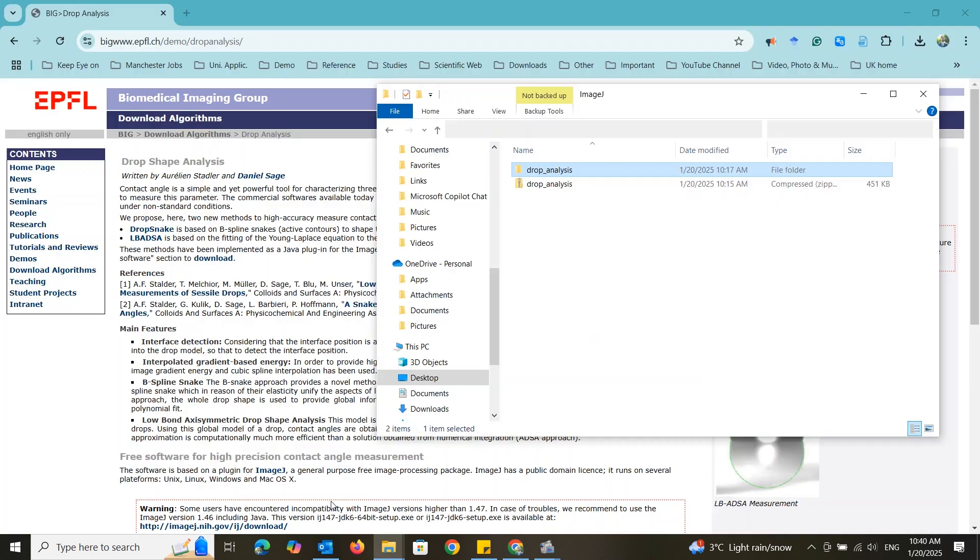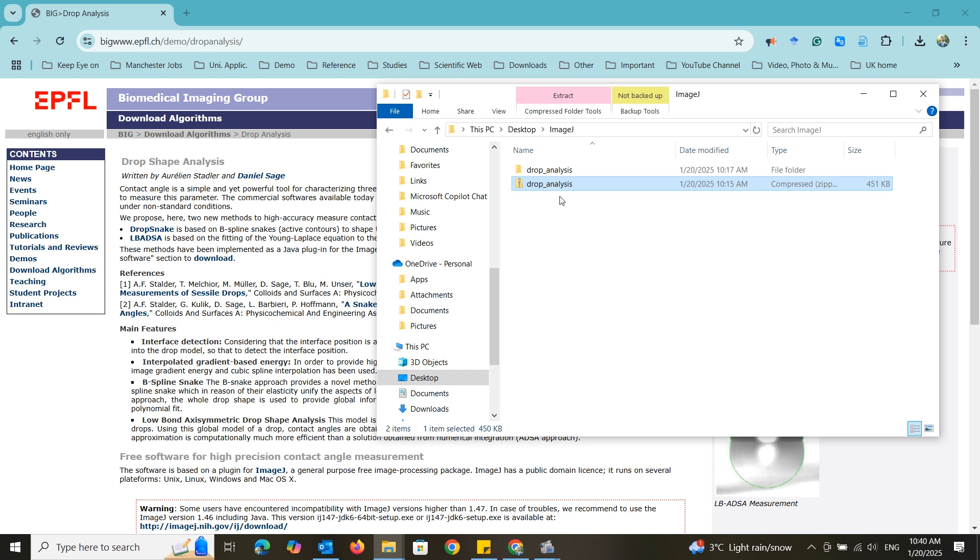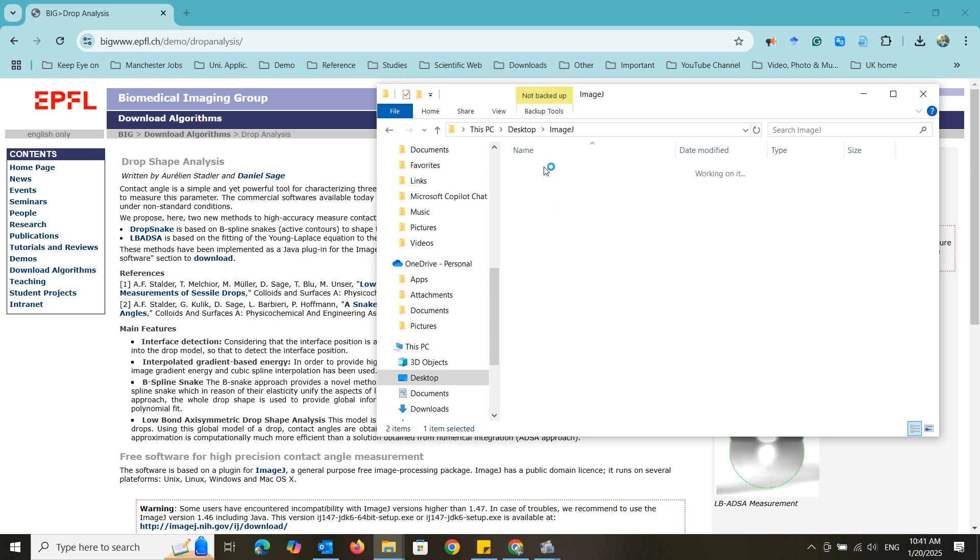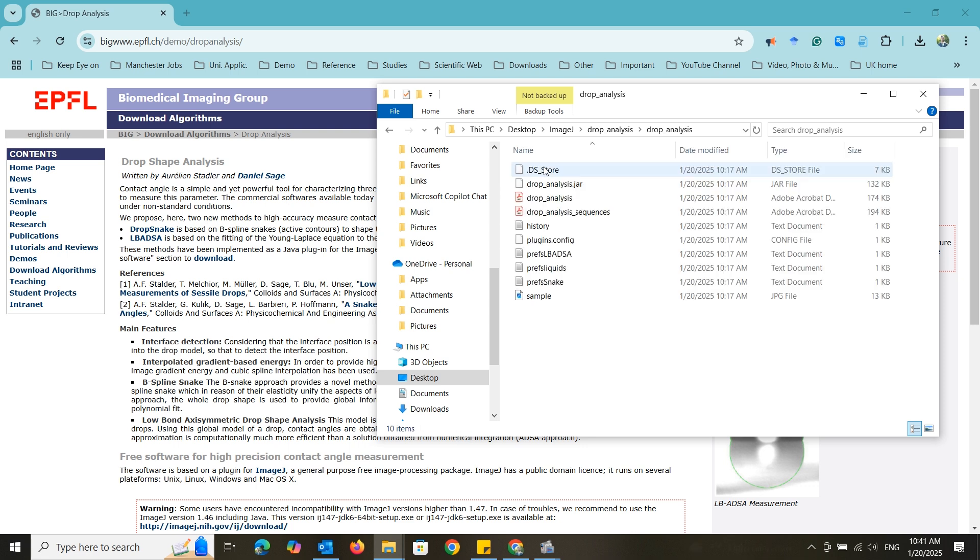I have already downloaded and extracted it. Now go inside the file directory. You can see that they also have provided a sample image and we are going to use it in a minute.